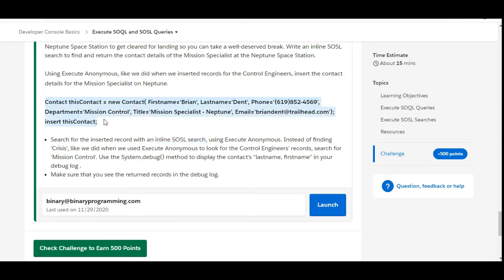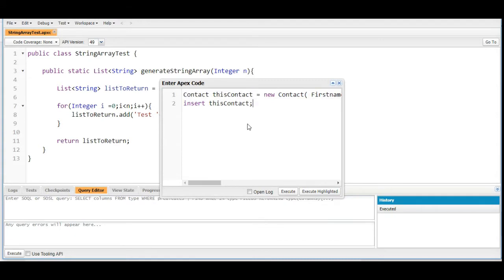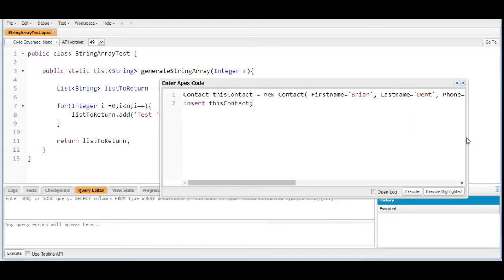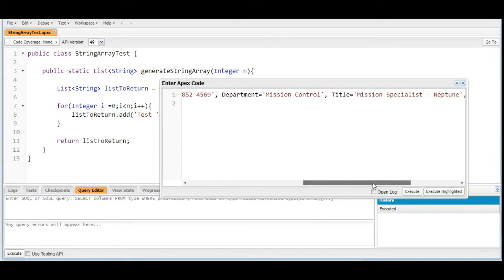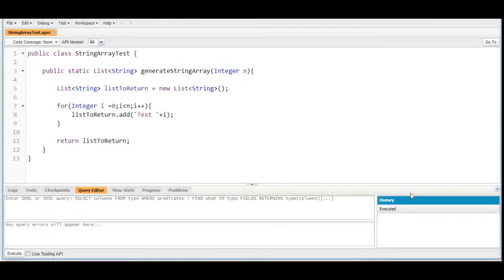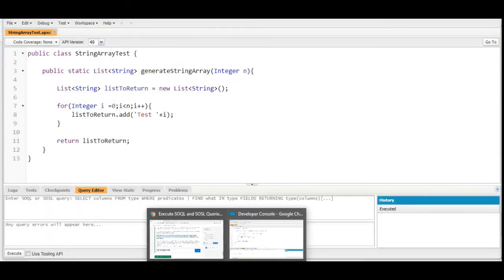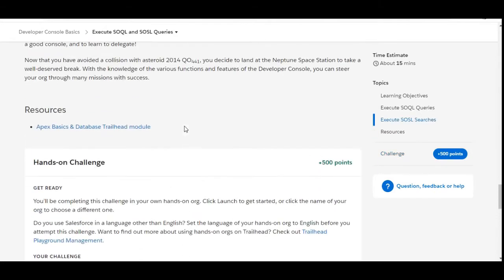The first step says we need to insert a contact record, so let's copy this contact record and paste it into the anonymous window. The contact record we are inserting contains first name, last name, phone, department, title, and email. Let's execute this and insert the contact record — the contact record got inserted.